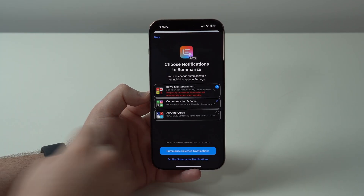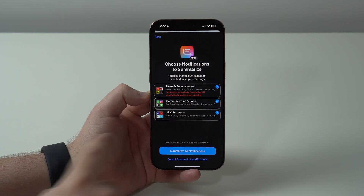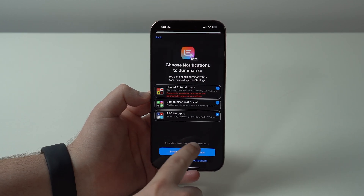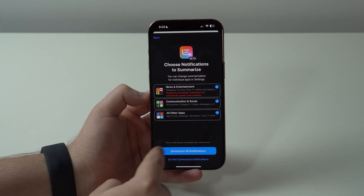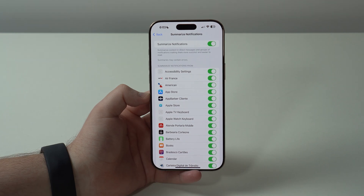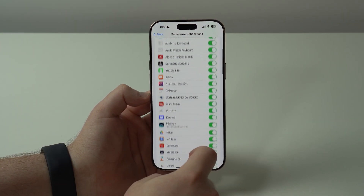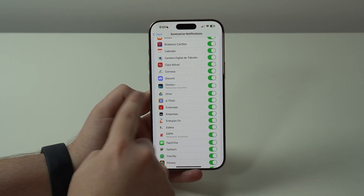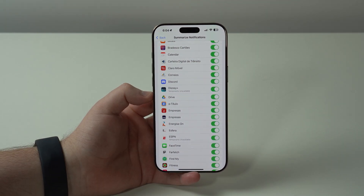Communication and Social is fully working, and then there's All Other Notifications. It's making it very clear this is a beta feature and that summaries may contain errors. You can tap to summarize all notifications or just a few, and you can select exactly which applications you want. If you have any news or entertainment app, it's going to say 'temporarily unavailable.'